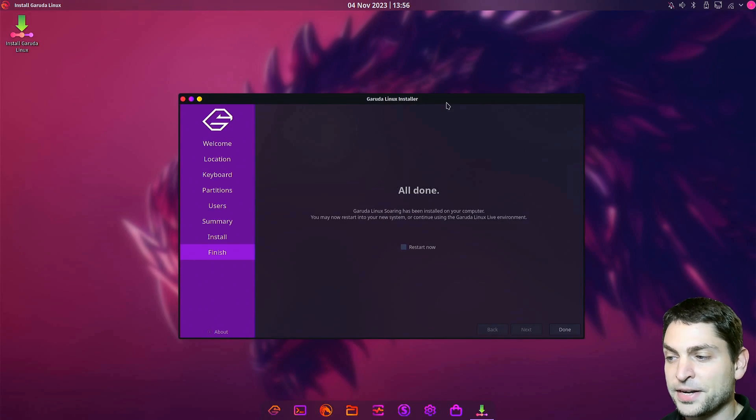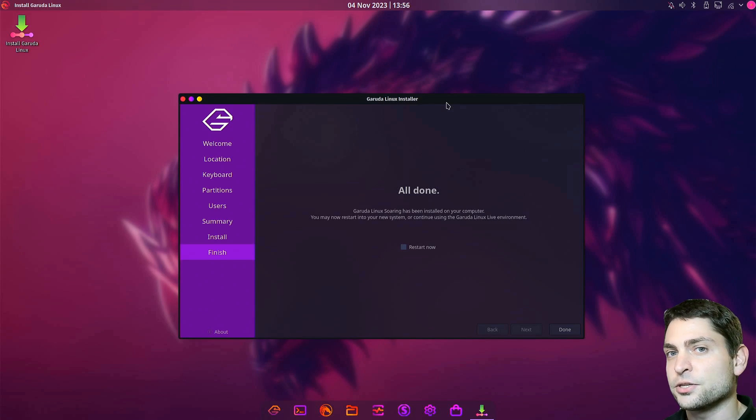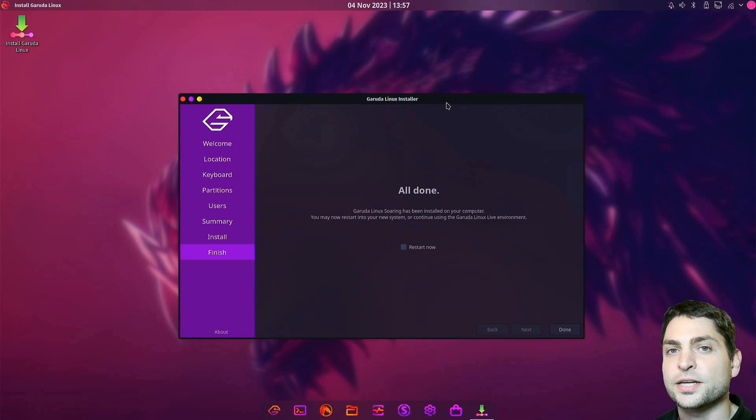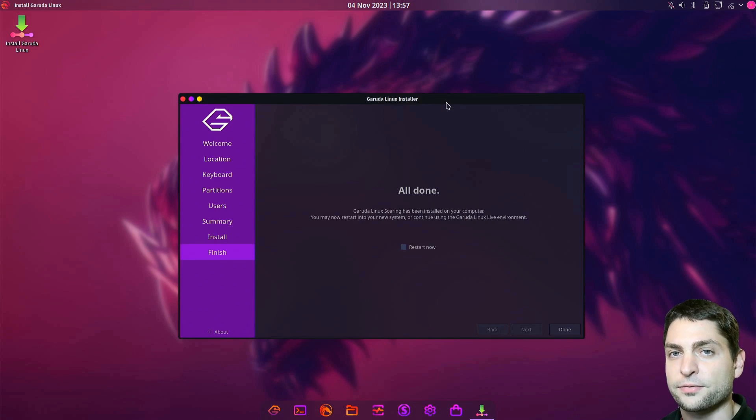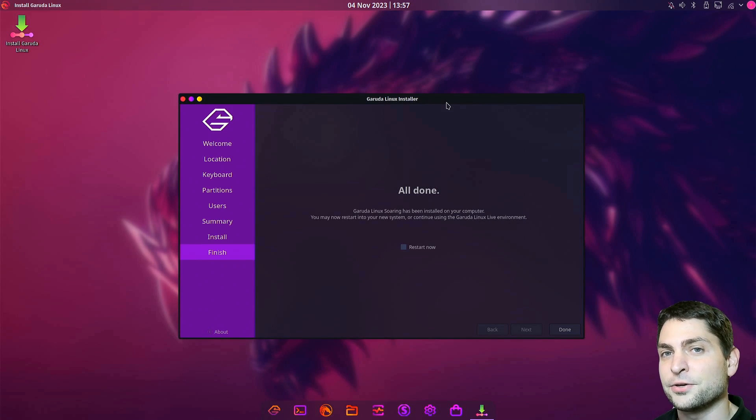Perfect. Installation completed. Now we need to reboot and boot into this newly installed Garuda Linux. So again, while the system is restarting, open the boot menu and select the newly installed USB drive.